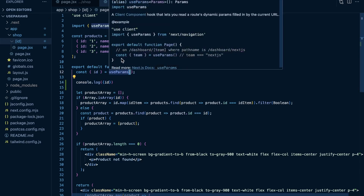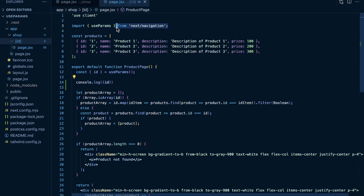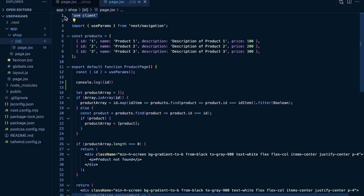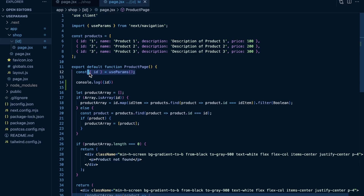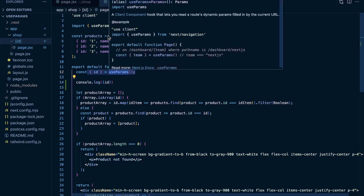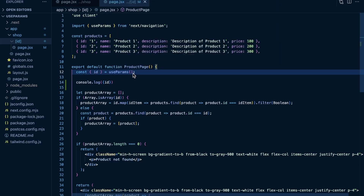The way you use useParams is: first you import it from next/navigation. Since this is a hook, it does need to be within a client component. There are other ways to handle this within server components — you can use the params object passed to pages within server components. But within a client component, it's going to be the useParams hook, and it returns an object in which the properties match your dynamic segment.